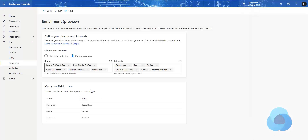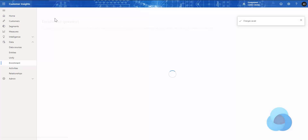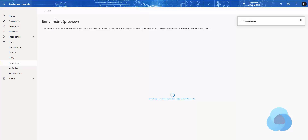So we'll hit Apply. The last thing we need to do is save it and run it. Running can take a little bit of time, so I'm going to pause the video here for a few minutes and then we'll come back as soon as that's done — by the magic of video editing — and show you what the results look like.